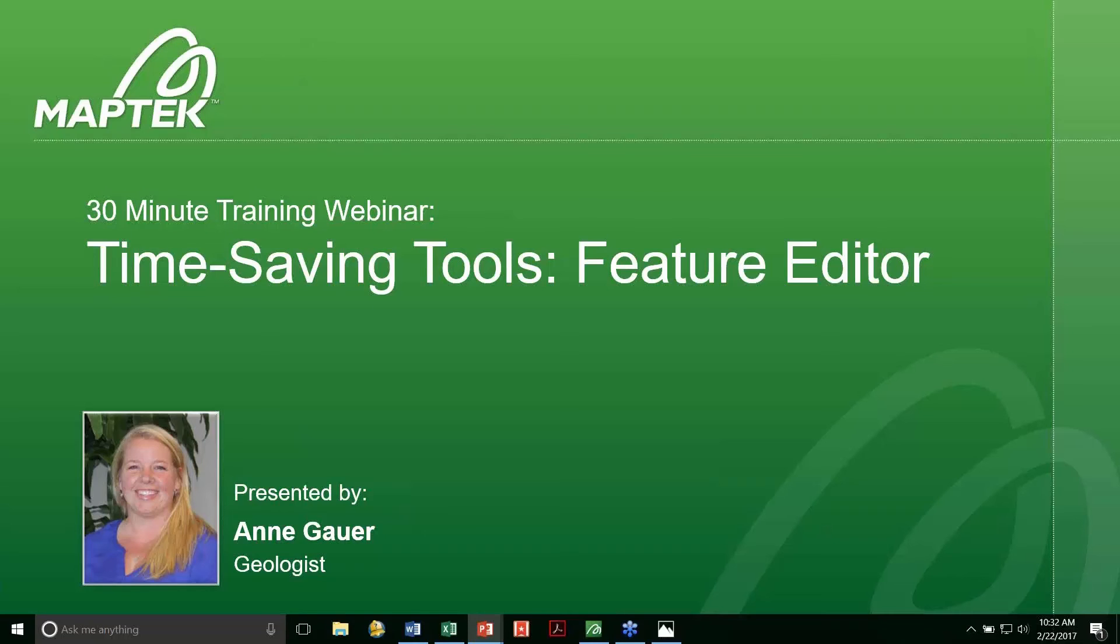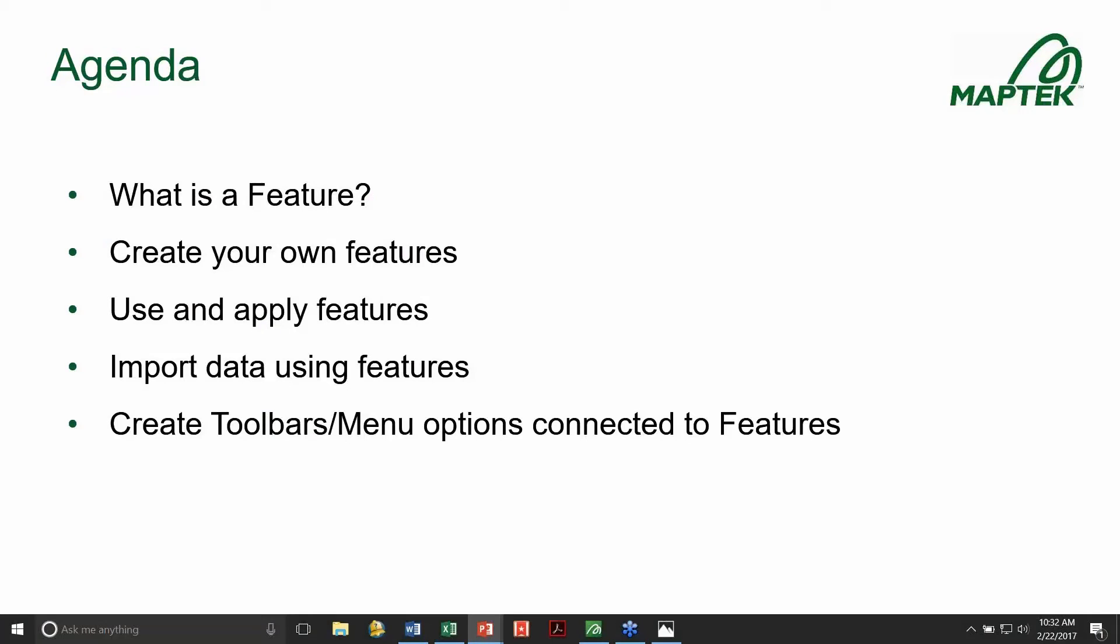Thanks, Deedee. So today we're going to talk about features. First of all, what is a feature? A feature is a set of attributes such as a line type, color, or pattern that can be applied to a new or existing object. Features can be used in common CAD practices to speed up your workflow and ensure that attributes such as your modeled or mapped data is consistent throughout the mine, which can be very helpful later down in your workflow. Today we're going to be talking about creating your own features, using and applying features, importing data using features, and even creating toolbars or menu options connected to the features.